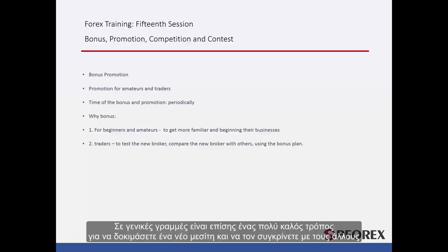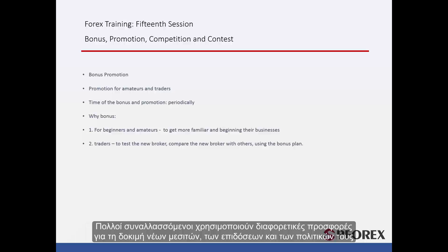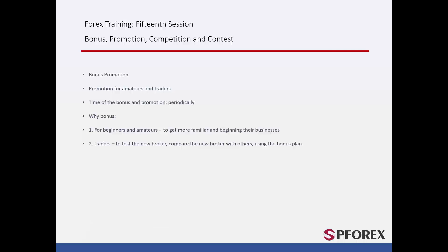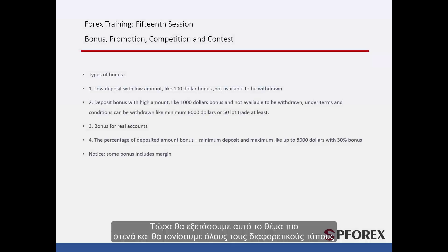Generally speaking, it is also a great way to test a new broker and compare them with others. Many traders use different offers to test a new broker, their performance and policies. We will now look at this matter more closely and highlight all the different types.